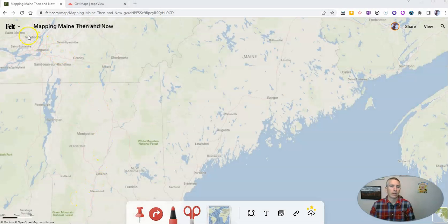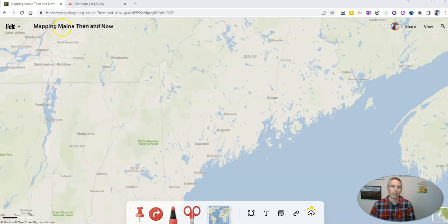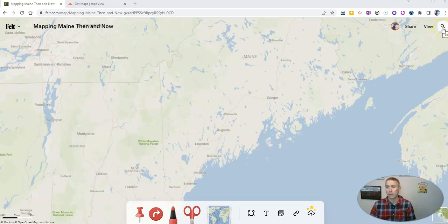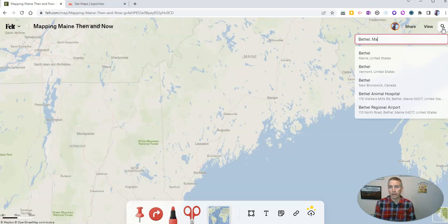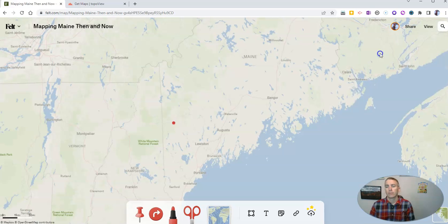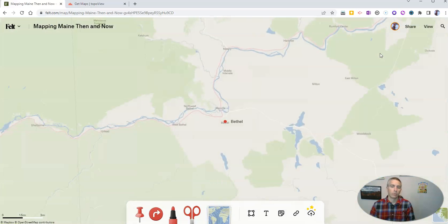First of all, I have created a new map in Felt. You'll find it at Felt.com. You can see I've titled my map 'Mapping Maine Then and Now,' and I want to overlay some historic maps on top of current views of Maine. So I'm going to go up to search for places and put in Bethel, Maine, and zoom in right there and set that as my starting location for now.